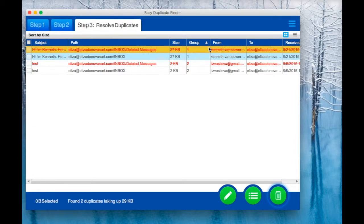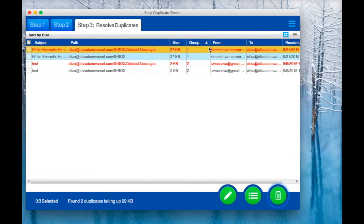Click on the link in the description to download Easy Duplicate Finder. And don't forget to subscribe to our channel. Thanks for watching and stay tuned.